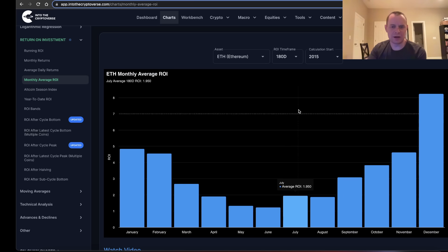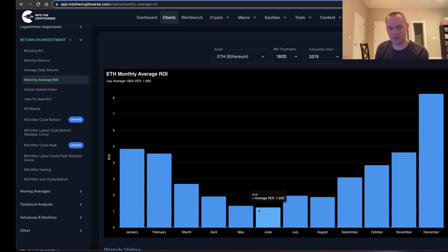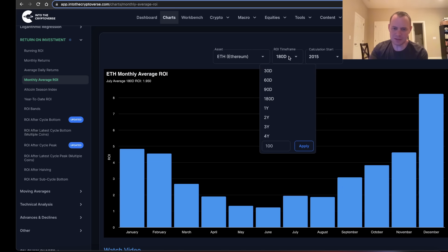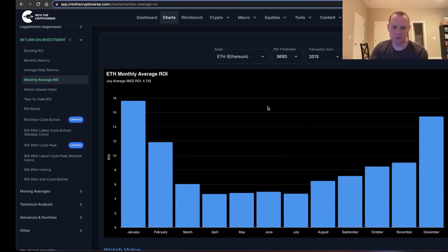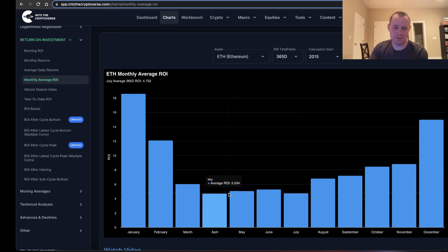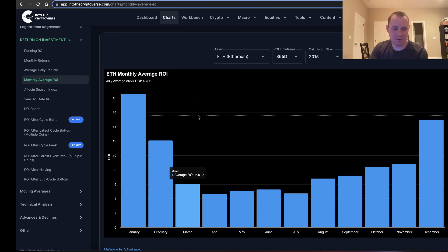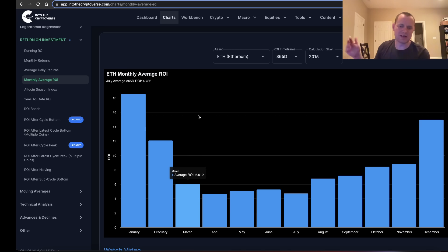I imagine a lot of people would be interested in one-year timeframes because, especially if you're in the United States, you're talking about long-term capital gains. The one-year timeframe shows you that December and January are best on average. Going back throughout all of its history, if you bought ETH with the goal of selling it one year later, December and January have historically been the best.